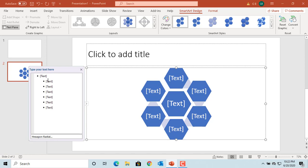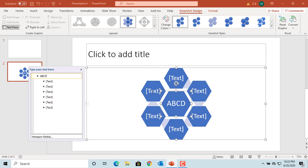Type the text in Text pane and it's displayed in the shapes. Or type inside the shape and it's displayed in Text pane.